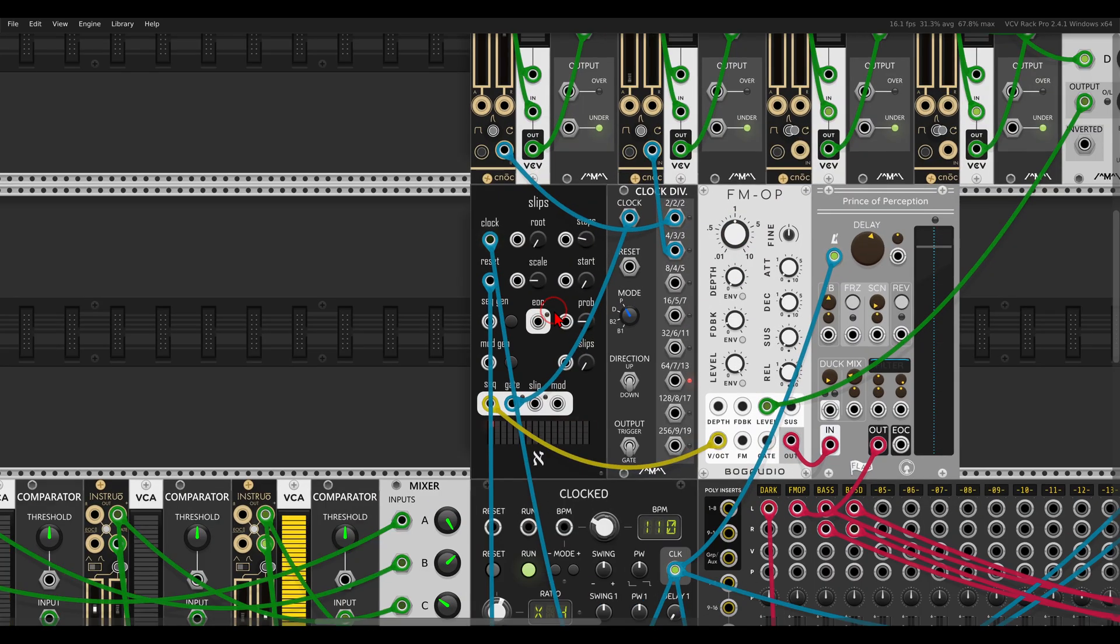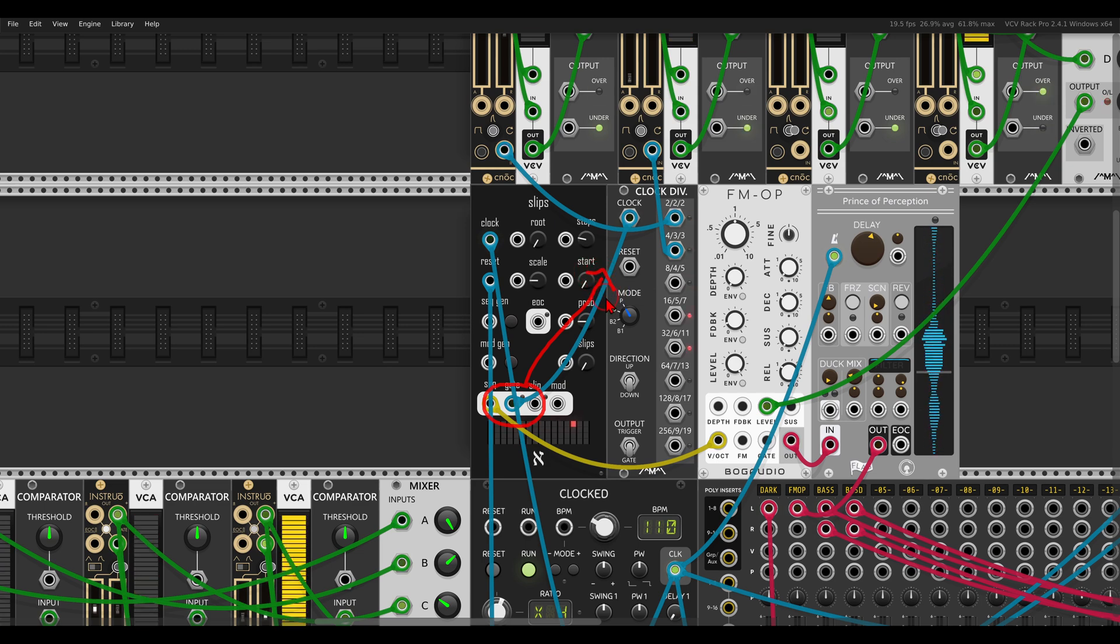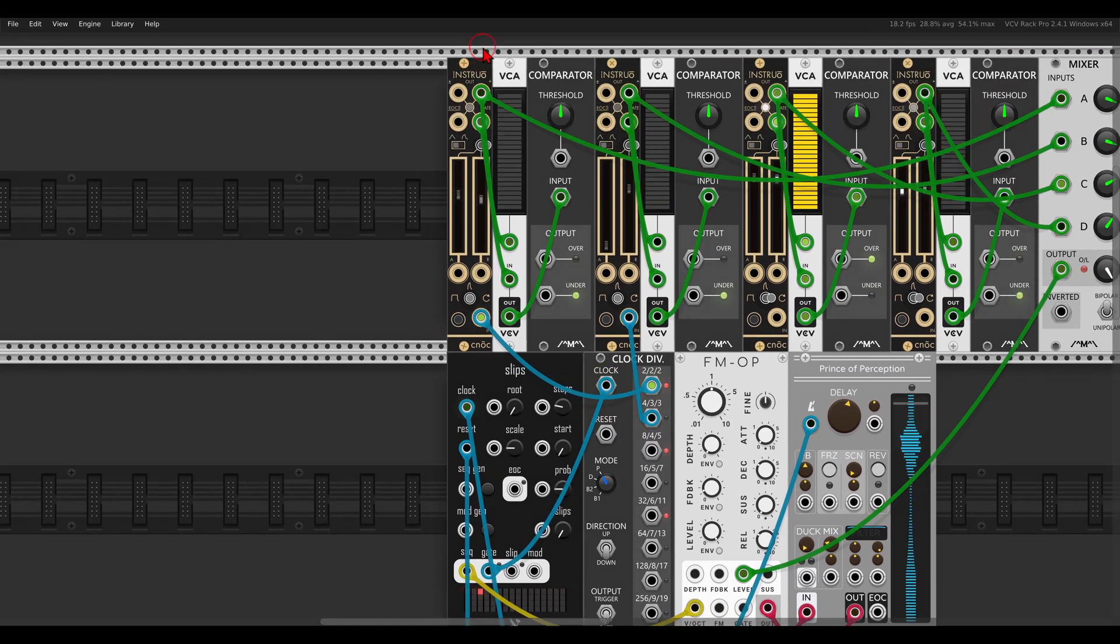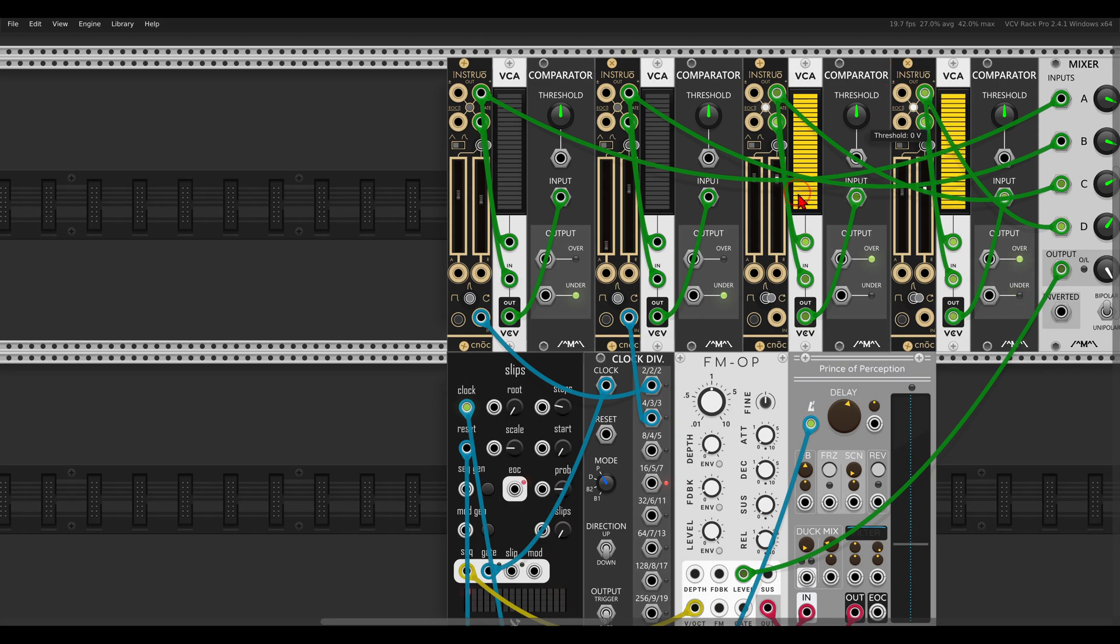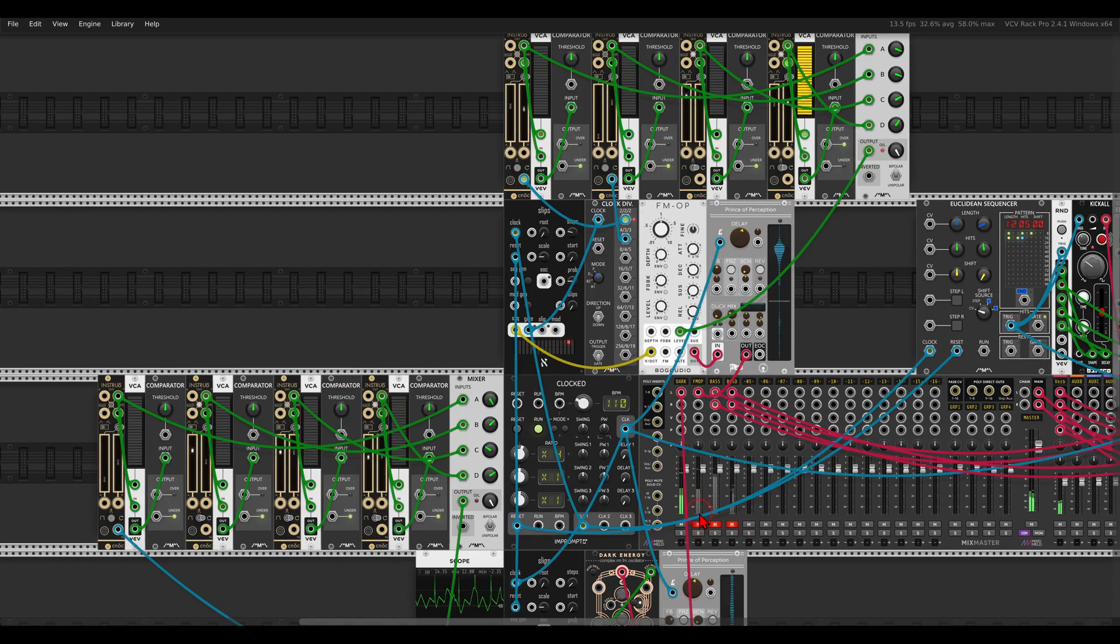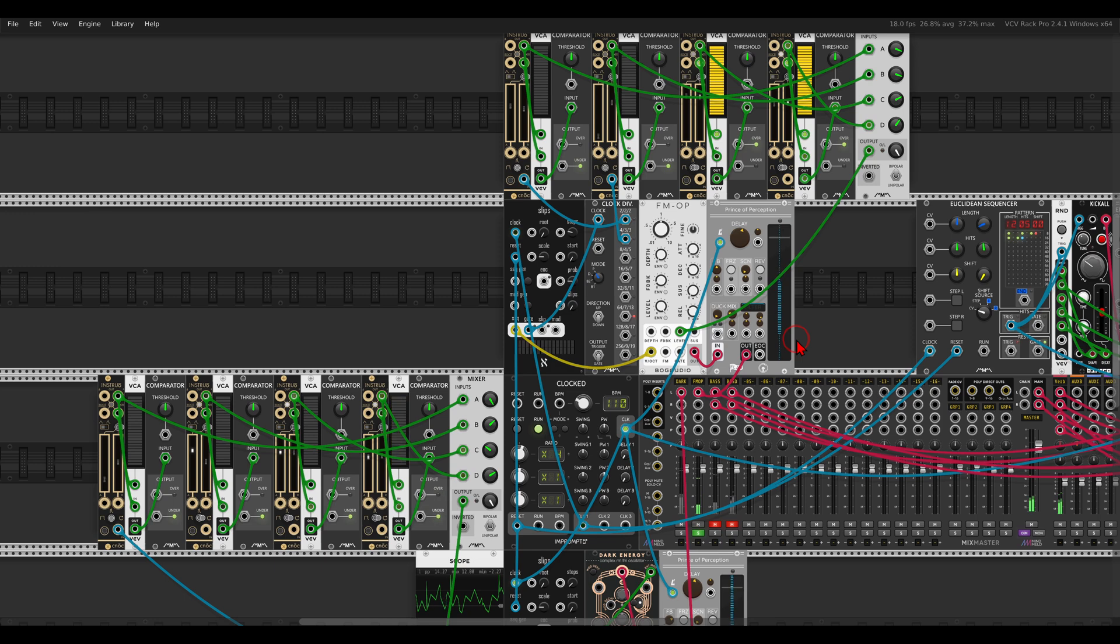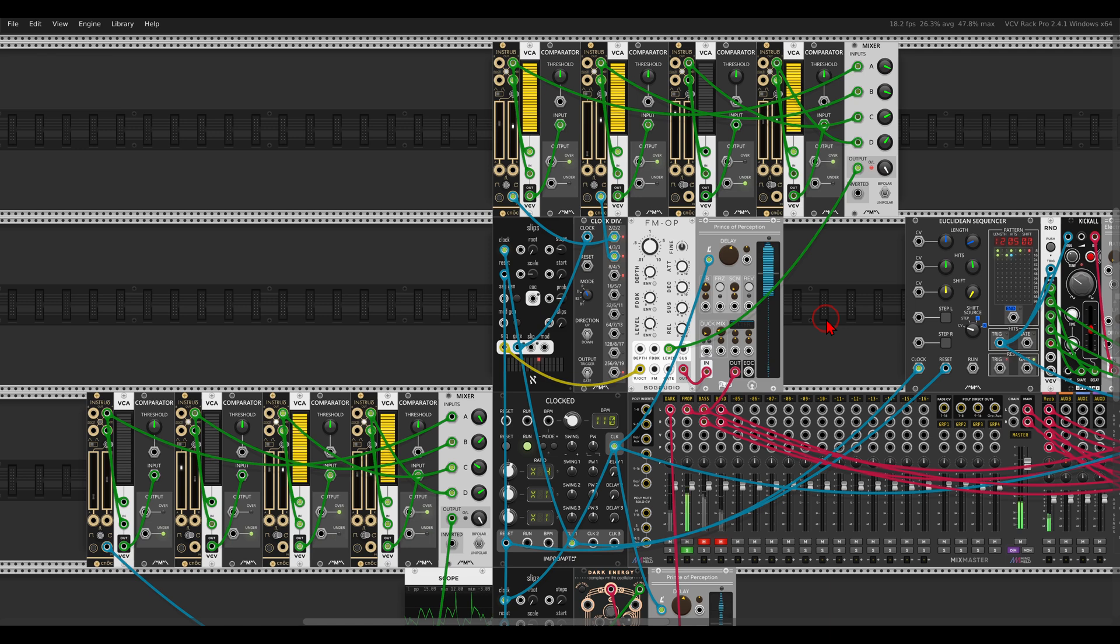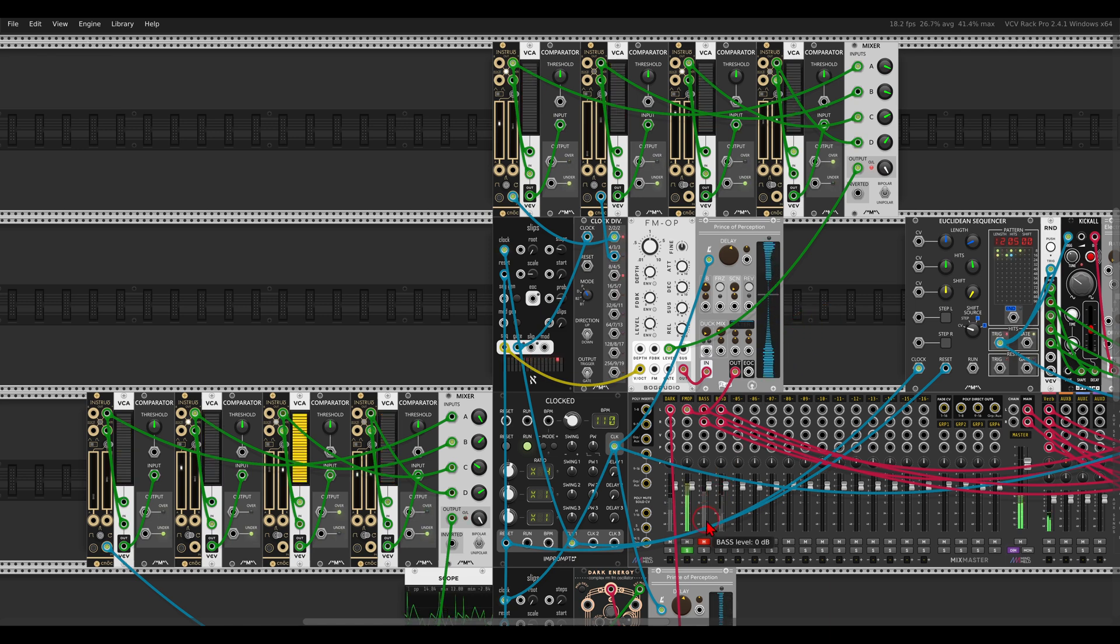And instead of using the gate directly from SLEPs, I'm sending it first through a clock divider, and then I have two different gates that I can use, again with one envelope and with another envelope. And then I'm mixing this with two LFOs to add more movement. It will sound like this. Maybe I will solo this for a second. So there's much more movement than just using envelopes.